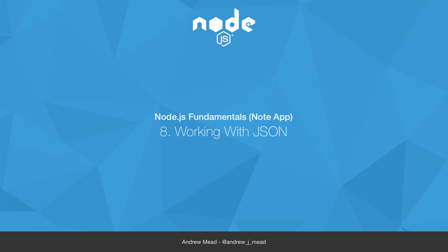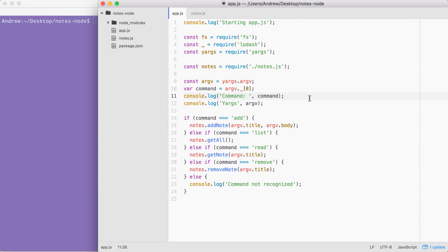Now that you know how to parse command line arguments using process.argv and yargs, you've solved the first piece to the puzzle for the notes application. How do we get that unique input from the user? The second piece to the puzzle is how do we store this information? When someone adds a new note, we want to save it somewhere, preferably on the file system, so the next time they try to fetch, remove, or read that note, they actually get the note back. To do this, we're going to need to introduce something called JSON.